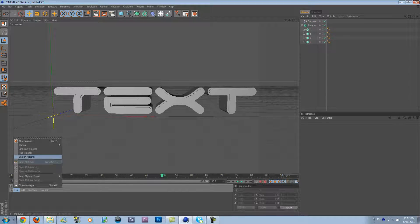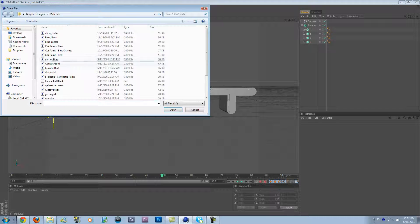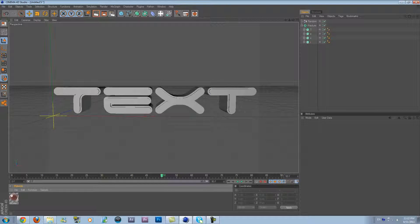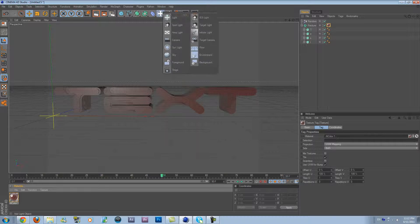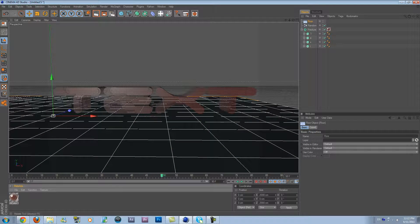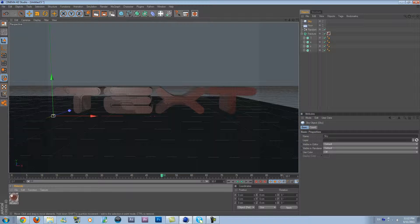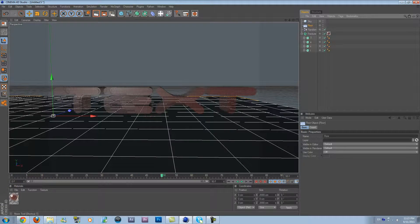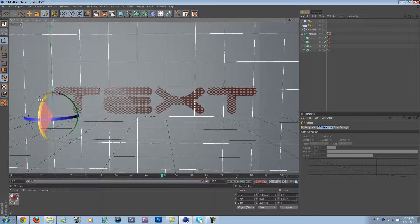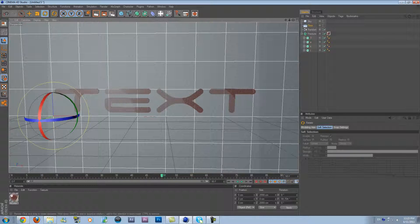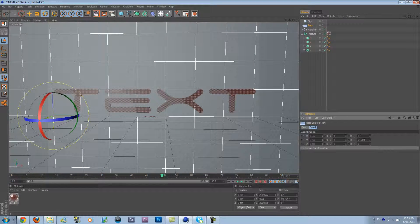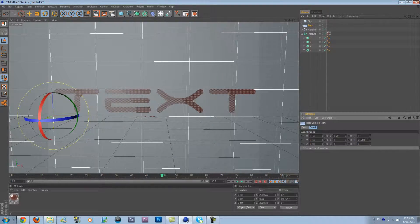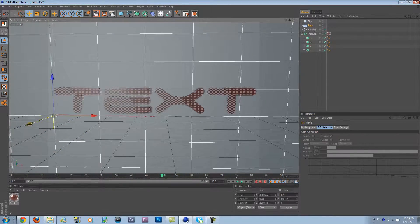I'm going to go to Material, New Materials, a Caustic Red for the text. And then go and put a floor and the sky. Go to the floor and rotate it to 90 degrees. Stretch the floor up a little bit like that, and move it back.